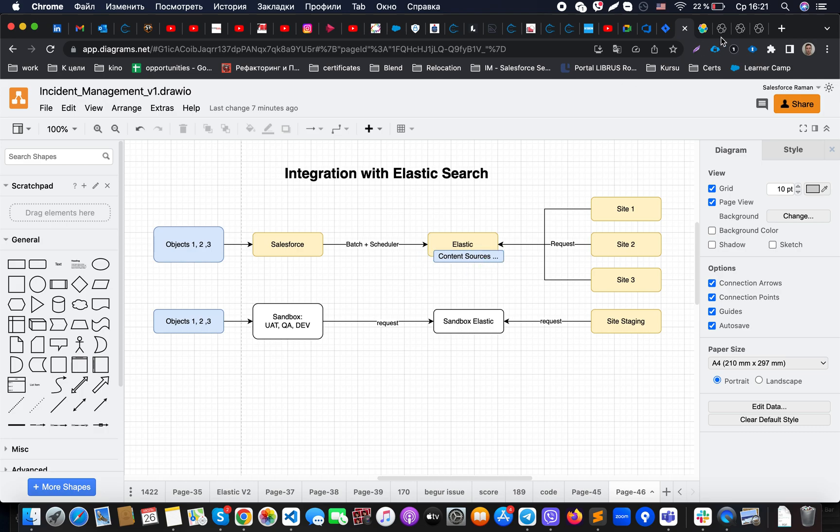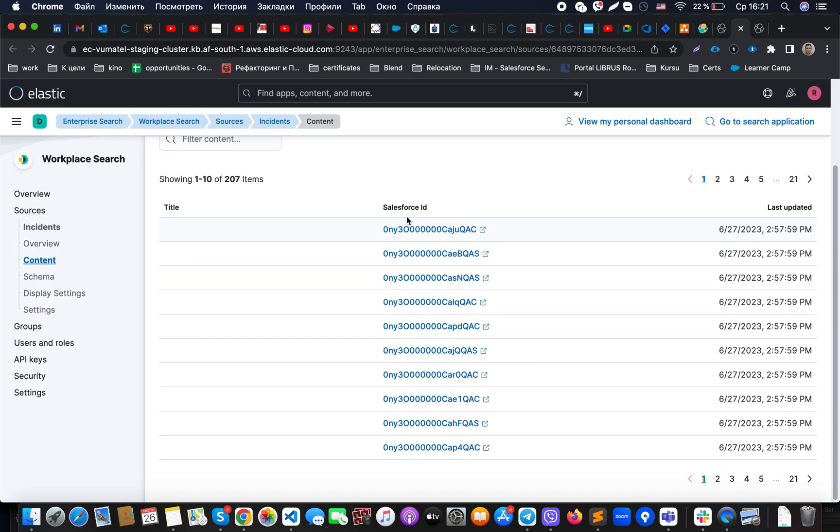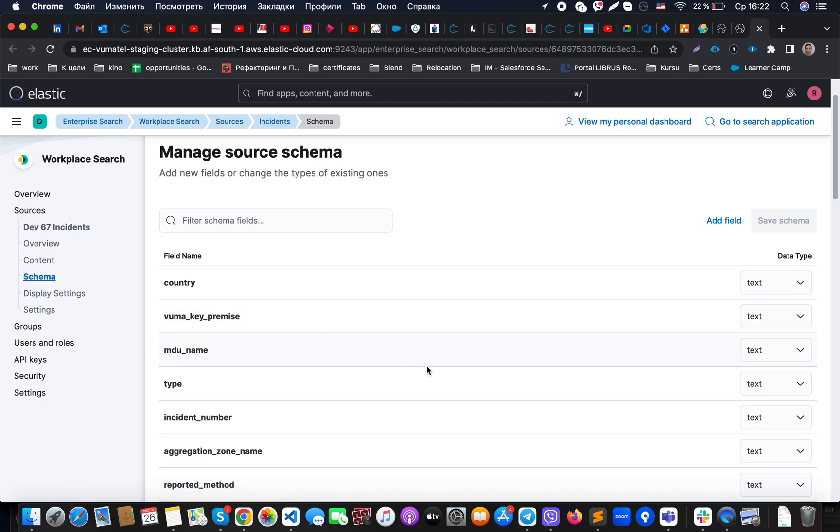Then what is happening here is when you will run your batch, it will actually synchronize those records here into the Elasticsearch. But prior to it, what you need to make sure is that you actually specified a schema for that specific source.